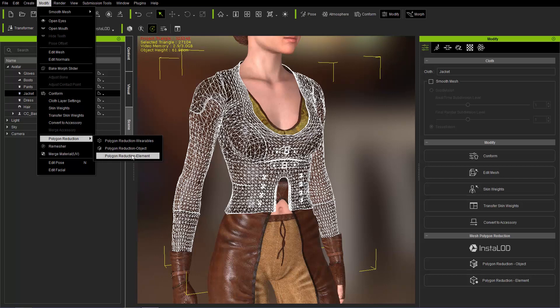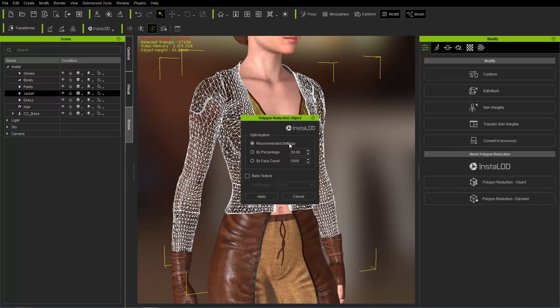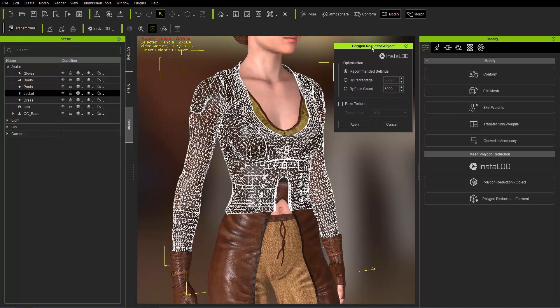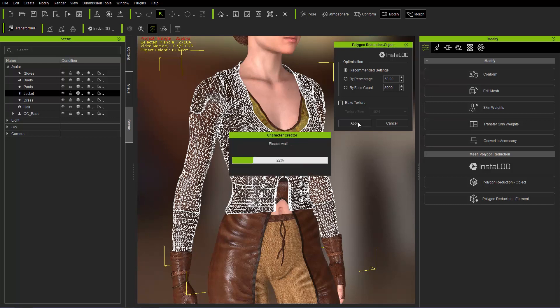So for this first part of the tutorial we're focusing on the Objects Reduction. So I'm going to select Object here specifically for our jacket. Now we have three options here. We have Recommended Settings, By Percentage or By Face Count. Let's just go ahead first and select Recommended Settings. I'm going to go ahead and apply that.